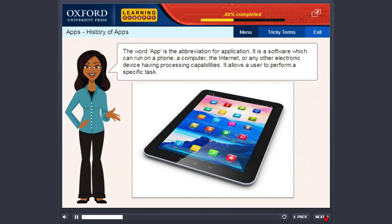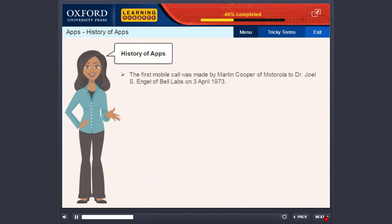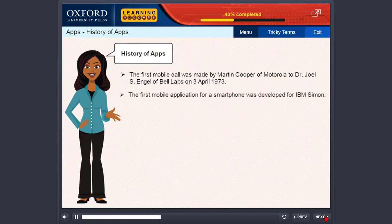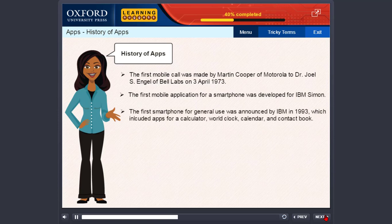It allows a user to perform a specific task. History of apps. The first mobile call was made by Martin Cooper of Motorola to Dr. Joel S. Engel of Bell Labs on 3rd April 1973. The first mobile application for a smartphone was developed for IBM Simon. The first smartphone for general use was announced by IBM in 1993, which included apps for a calculator, world clock, calendar, and contact book.